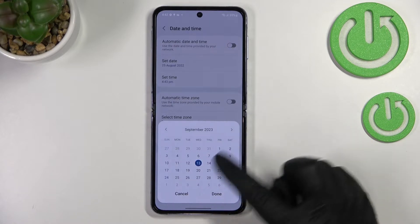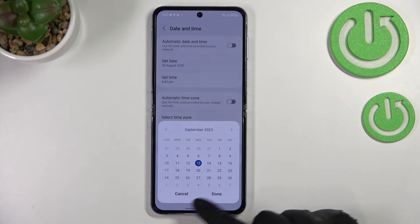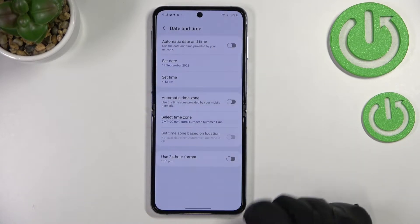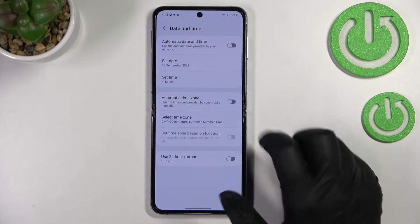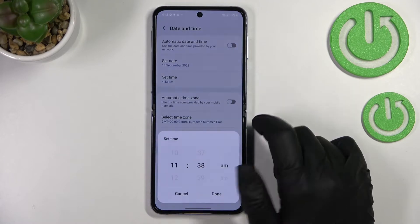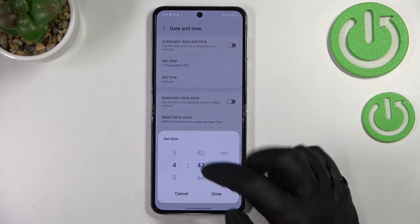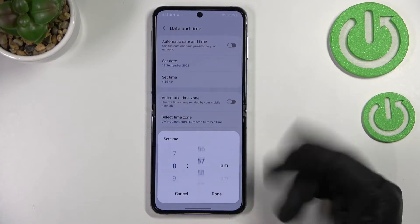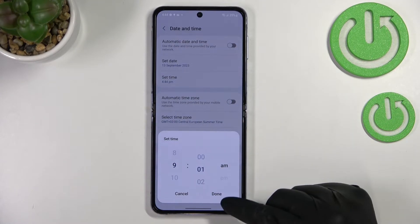So here we can set the date. After tapping on it we can pick the date from this calendar — just pick one randomly and tap on Done. As you can see it will be immediately applied.